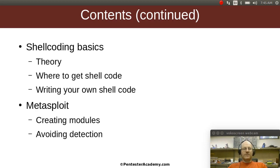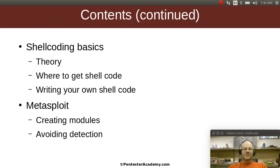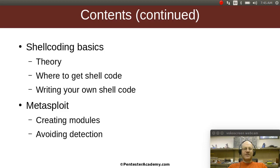We will also talk a bit about shellcoding. Again, we do have a nice complete course here at Pentester Academy on assembly and shellcoding, which I strongly recommend that people go through. But some of you might not have time for doing that or you just want to get the highlights. So we will talk about the theory of shellcoding, where you can get shellcode if you're not into writing your own, and also how you can write your own custom shellcode.